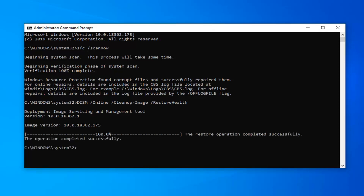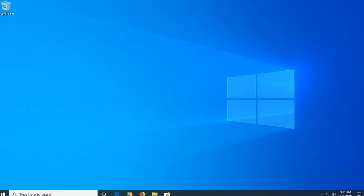Okay, so it should say the restore operation completed successfully. Once that's done, close out of here. Restart your computer and hopefully that will have been able to resolve your problem.